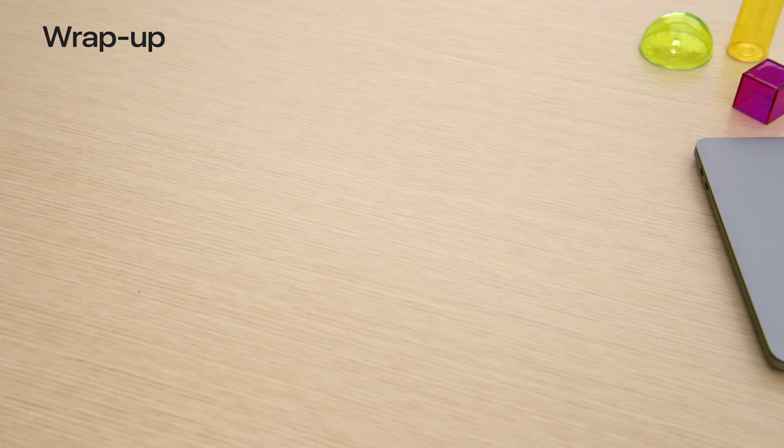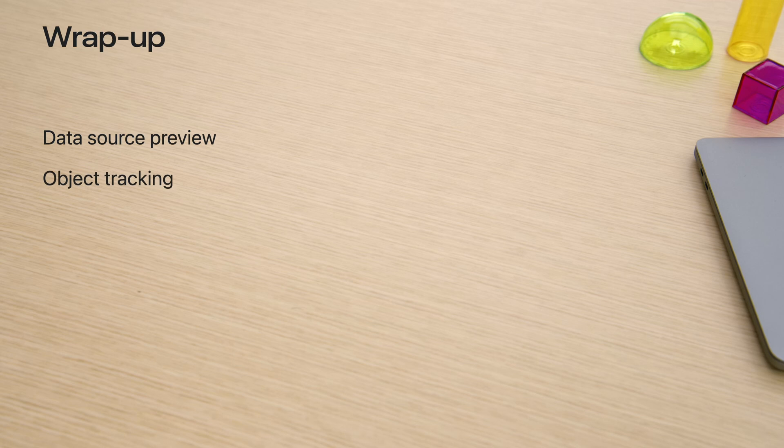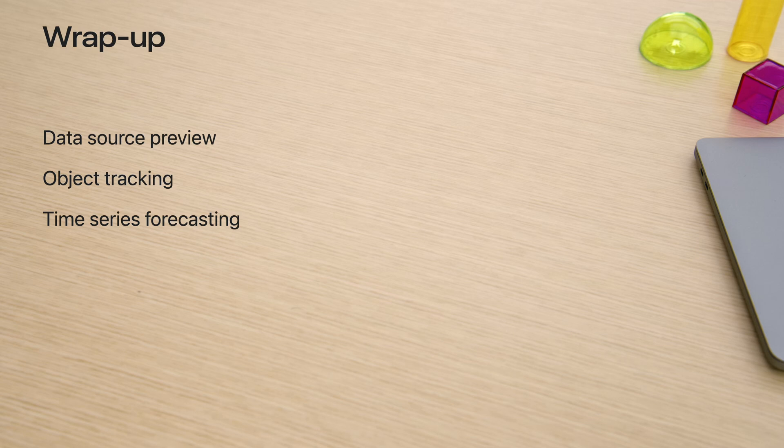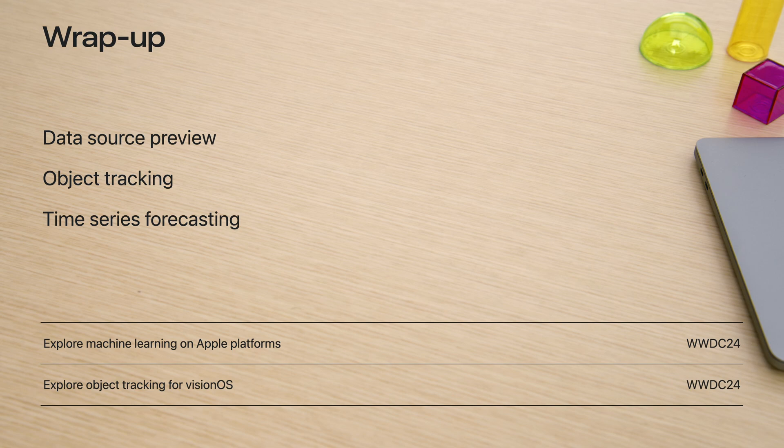And that's a wrap. Make sure to explore your data with data source preview the next time you build an image-based model. I really can't wait for you to create amazing object tracking experiences in your VisionOS apps. And while you're at it, customize time series forecaster models with CreateML components. It's time for you to customize machine learning models with CreateML. I'm excited to see what you build with CreateML.